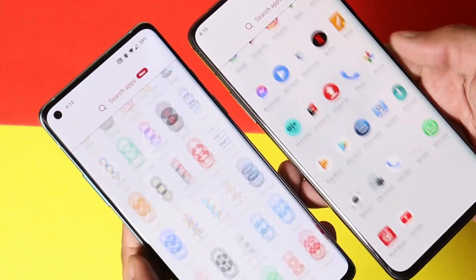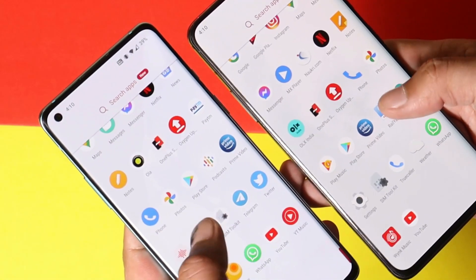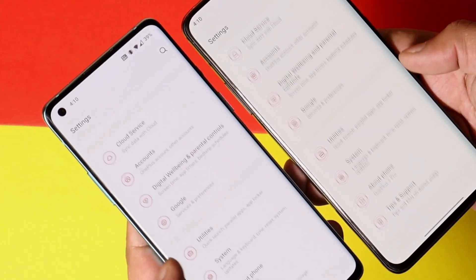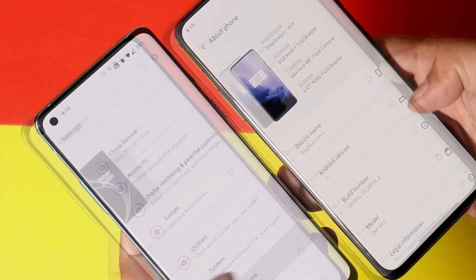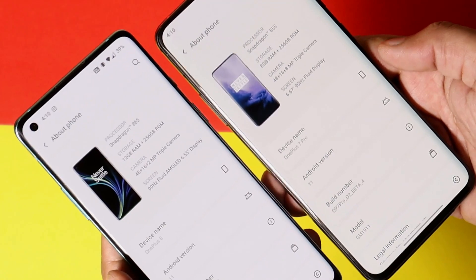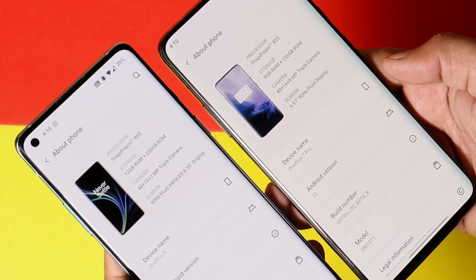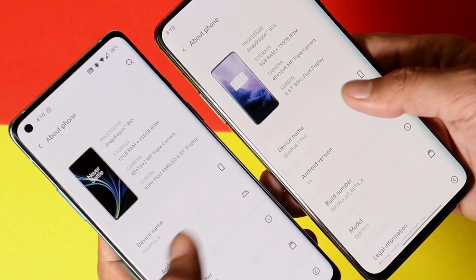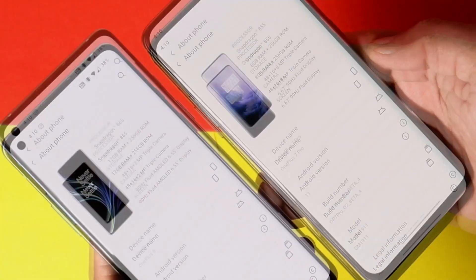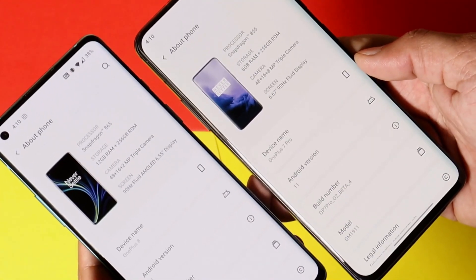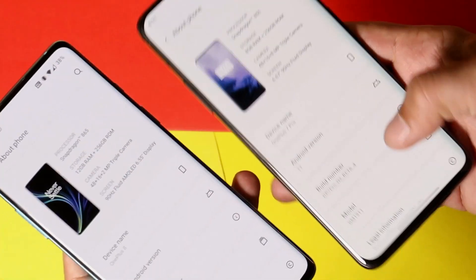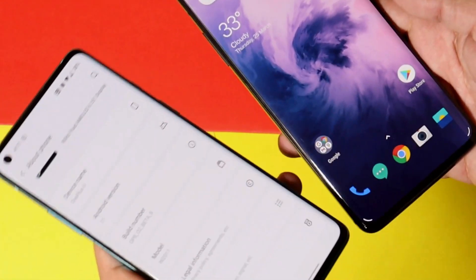What's up guys, welcome back to another video. As we all know, OnePlus started rolling out the stable build of Oxygen OS 11 for OnePlus 7 series, and most users are still running Oxygen OS Open Beta 4, which was the latest version for OnePlus 7 series. Now after the stable rollout, you guys wanted to switch back to stable build. So in this video, we'll show you how you can downgrade your device to the stable channel of Android 11. Without wasting any more time, let's get started.